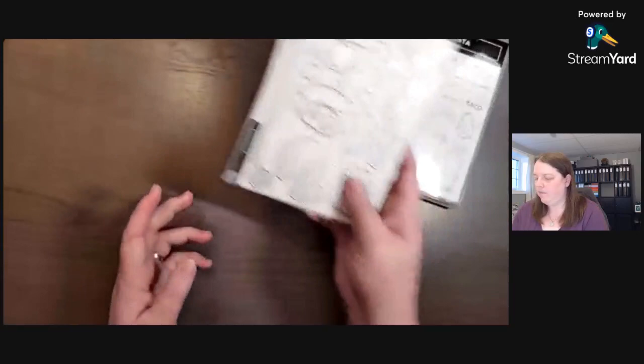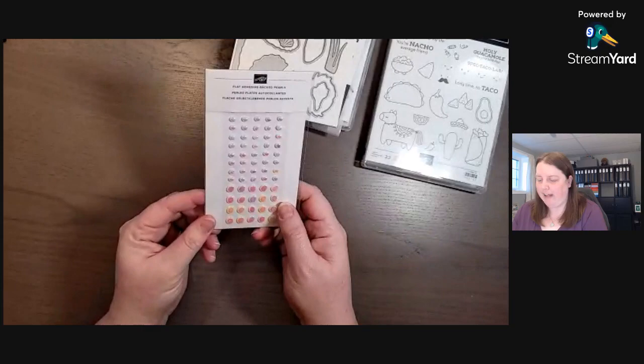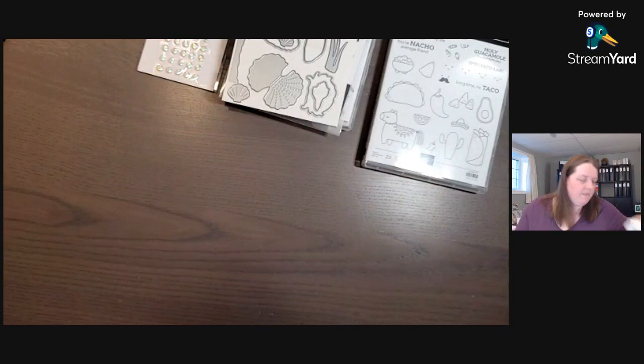Now also part of that suite, there are flat adhesive back pearls. So these are really pretty.